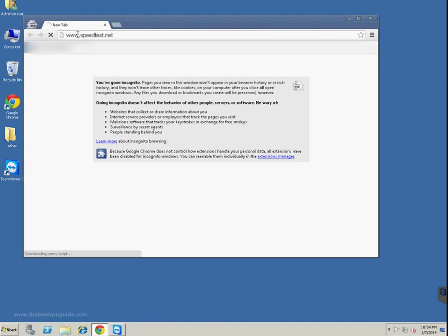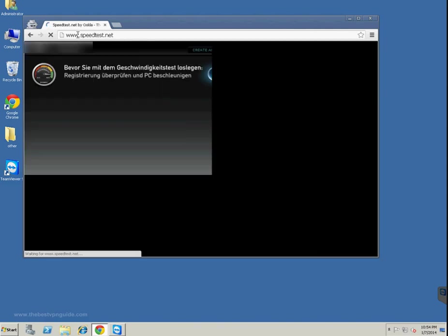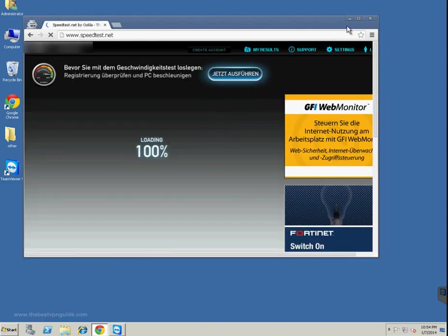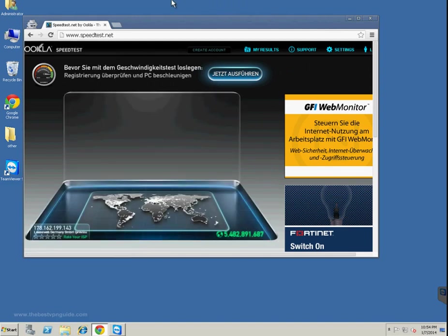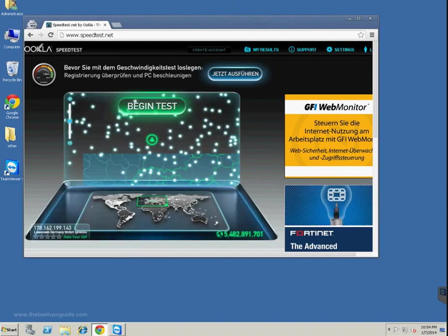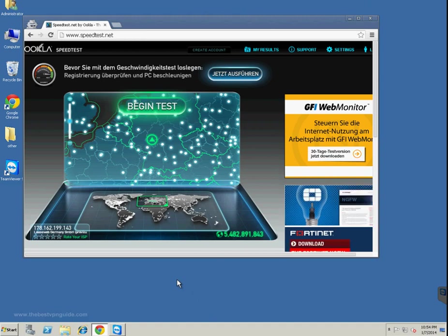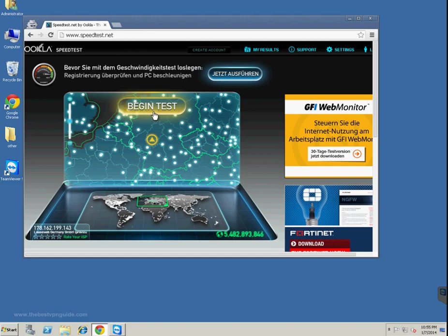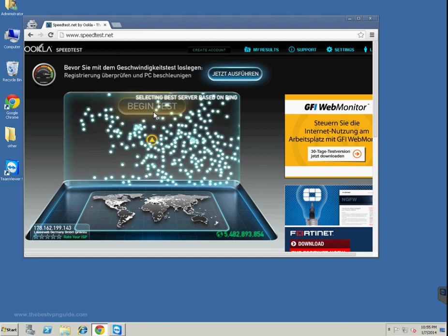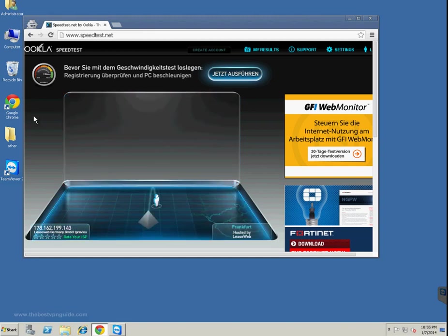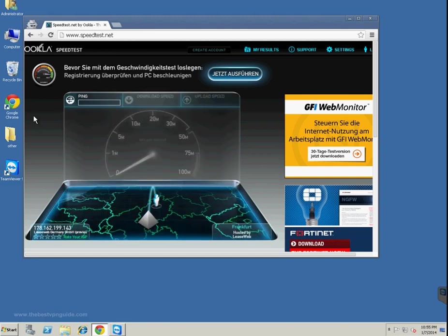So we will now begin with the speed test. You can let it select the server automatically and just click begin test. It will select the best server based on your ping.